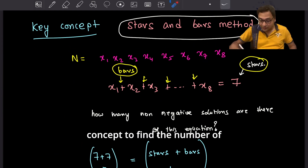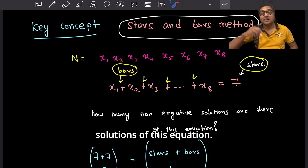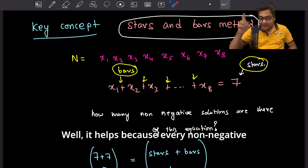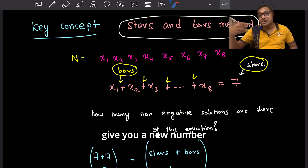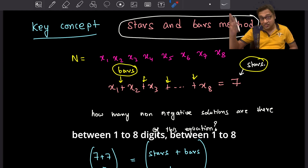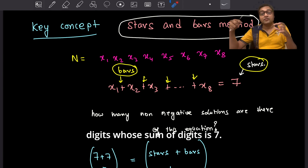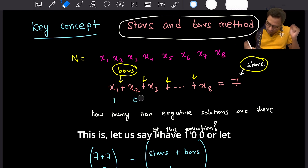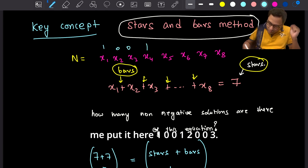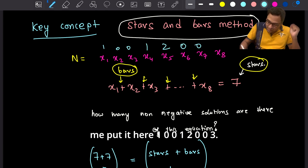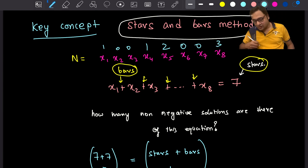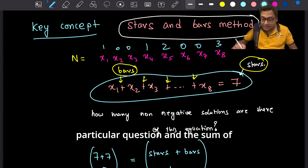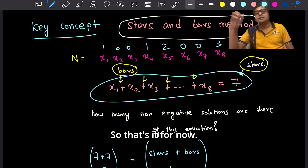Using the same concept, we find the number of non-negative integer solutions to X1 + X2 + ... + X8 = 7, which gives every number from one to eight digits whose digit sum is 7. For example, the solution (1, 0, 0, 1, 2, 0, 0, 3) is a non-negative integer solution to the equation, and the sum of its digits is indeed 7.